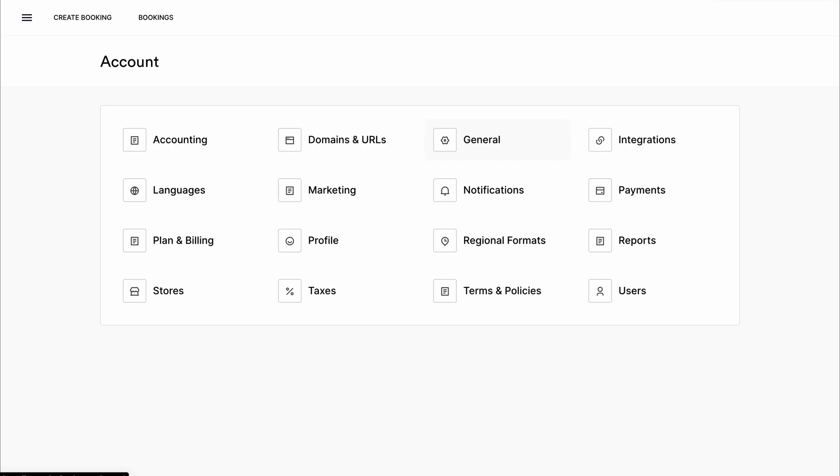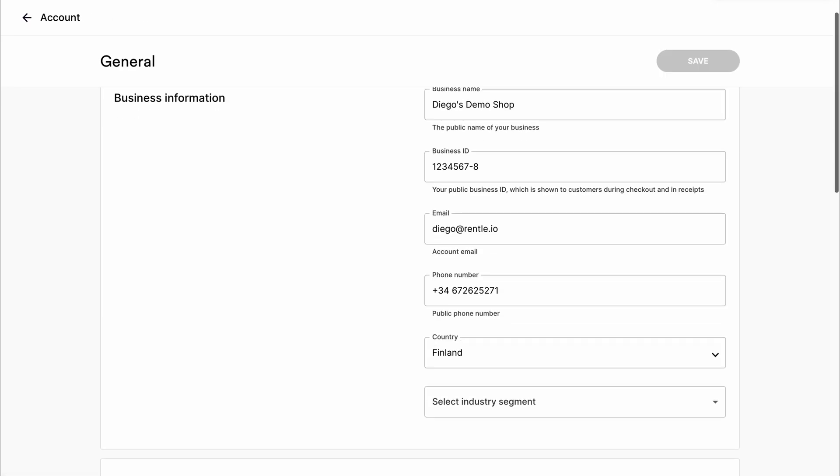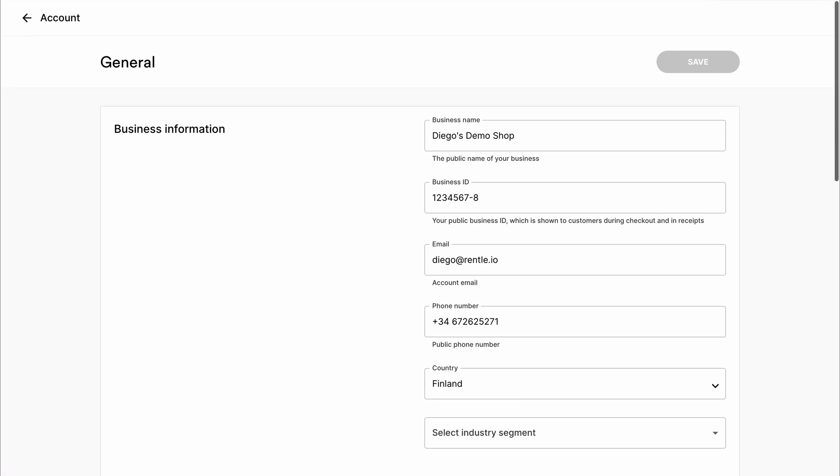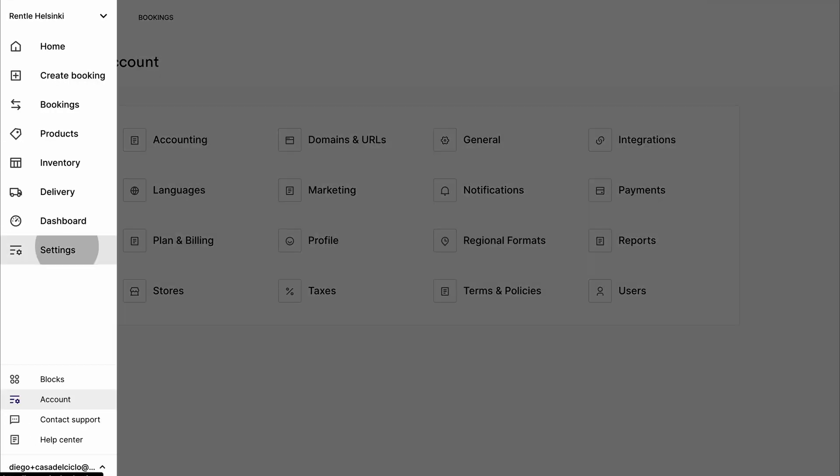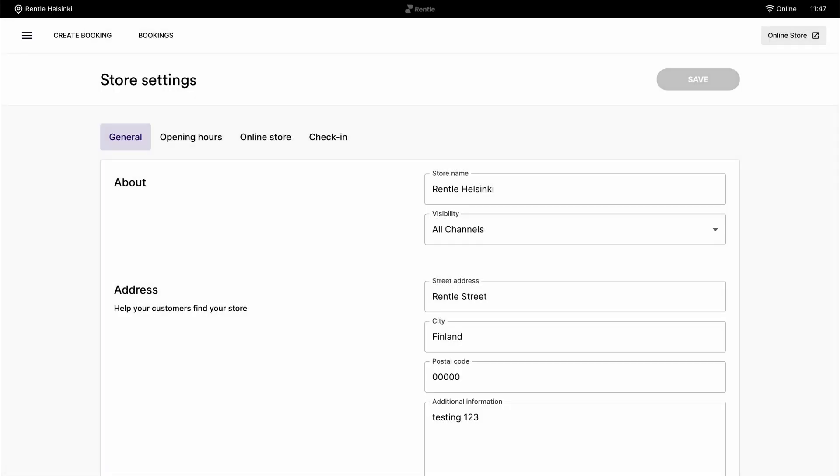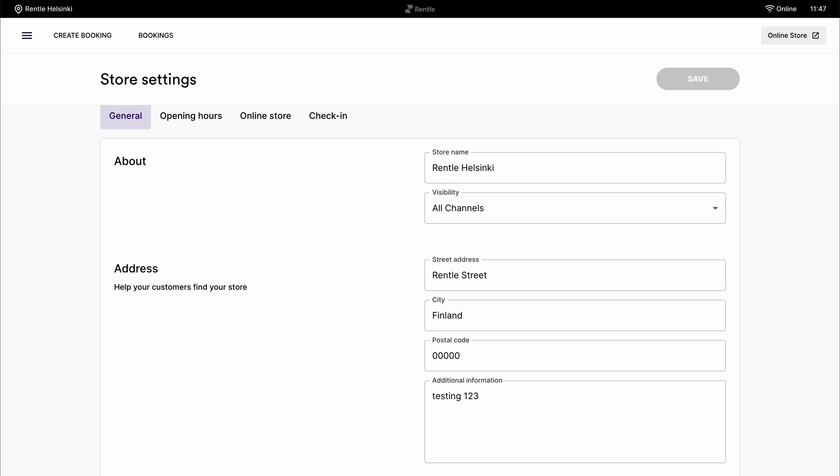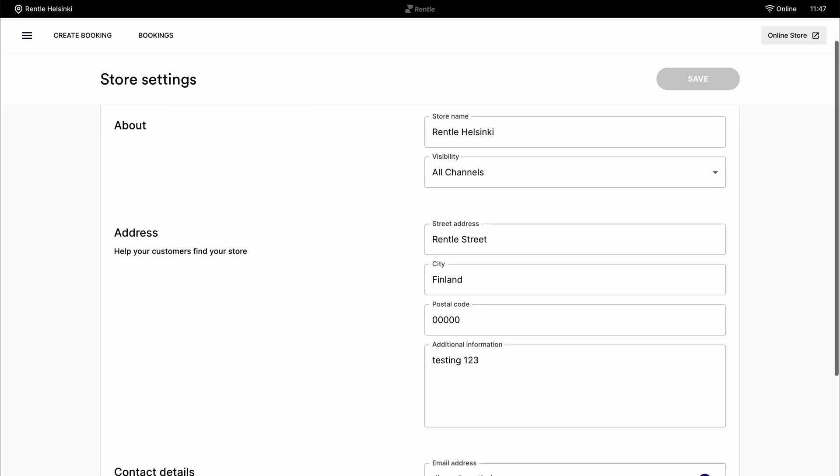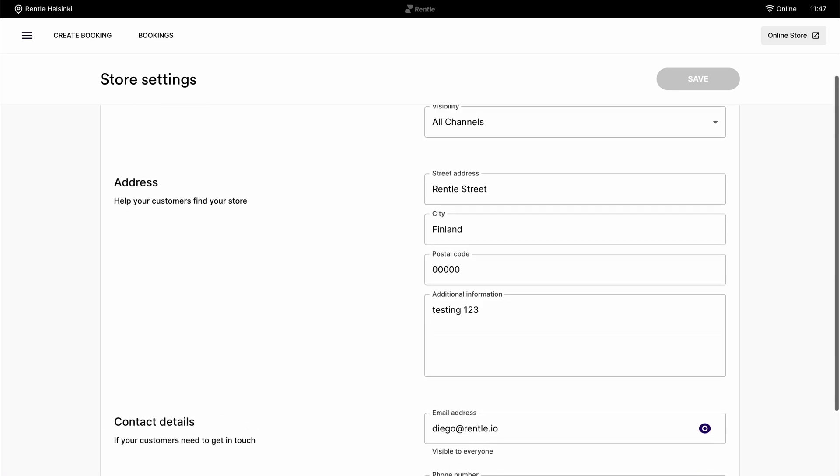In the general settings, you'll find all the general info of your business. In the store settings, you'll be able to change things like currency, date and time formats, measurement units, tax levels and so on.